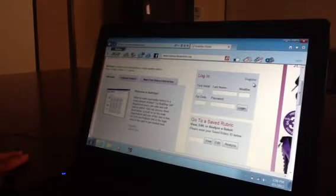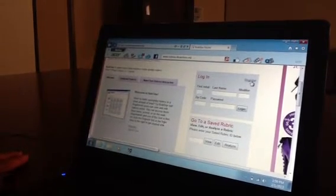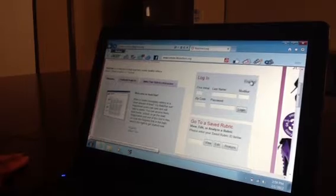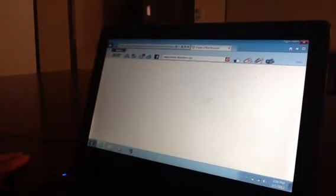Then click on sign up. Fill in all of your information.